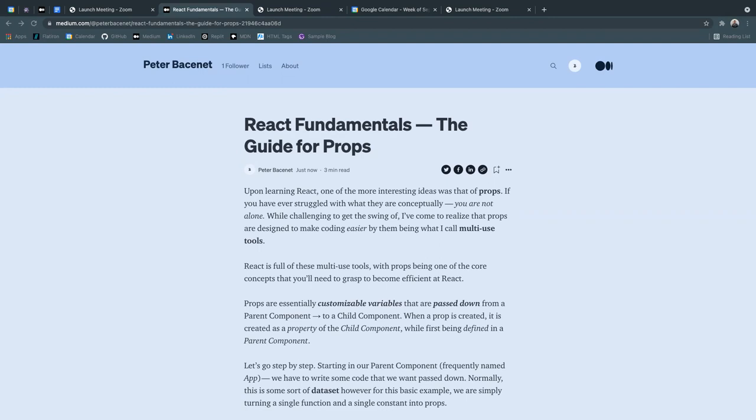Upon choosing the topic, I designed it for people that are first getting introduced to the topic of props. That's why my title, as you see here, React Fundamentals, The Guide for Props.